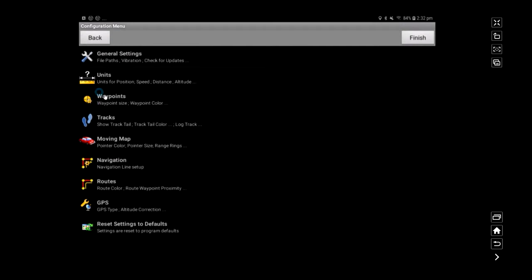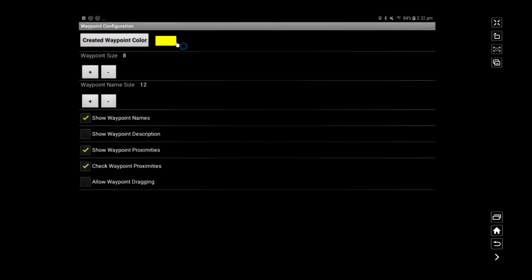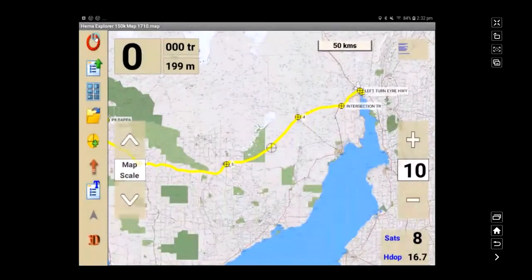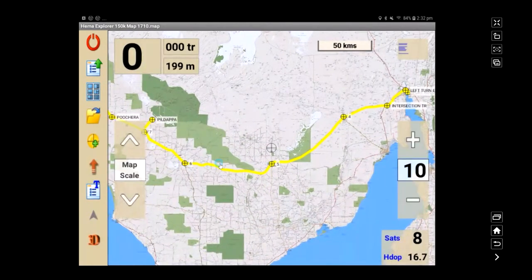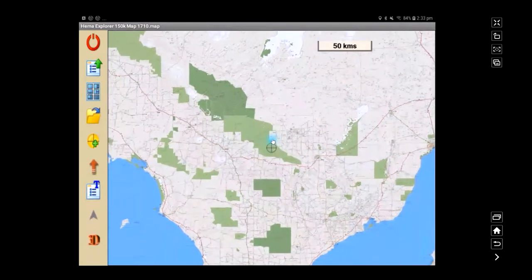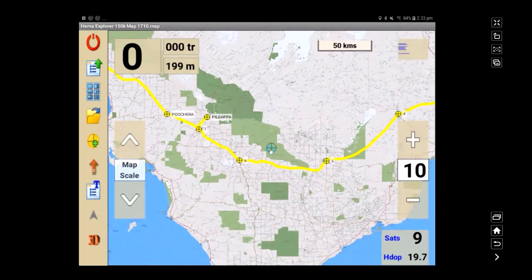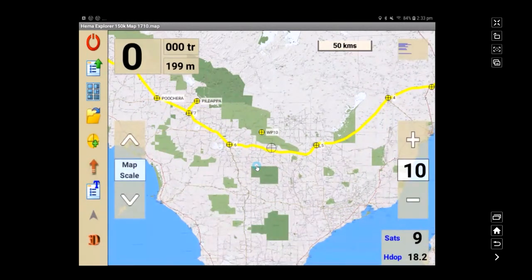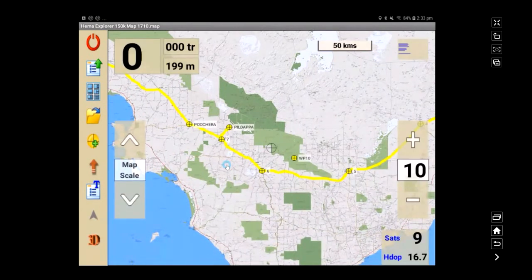Going back, you also have options for waypoints including waypoint color and size, so you can set it up however you like. You can also drop a new waypoint on the fly — if you find a nice camp spot, place the bullseye there and drop a waypoint. It gets added to the list and gives you the latitude and longitude. That's probably all we need to cover for this one — I hope that's been useful and we'll come back and give you a little bit more later on.